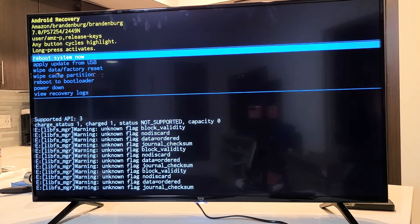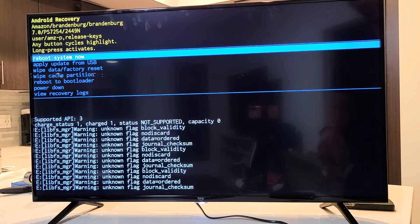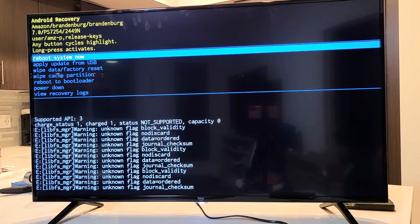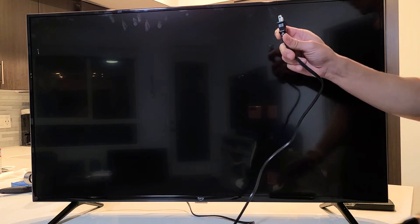So the first thing we want to do is go ahead and pull the power plug to the TV. We're going to pull it just like that.